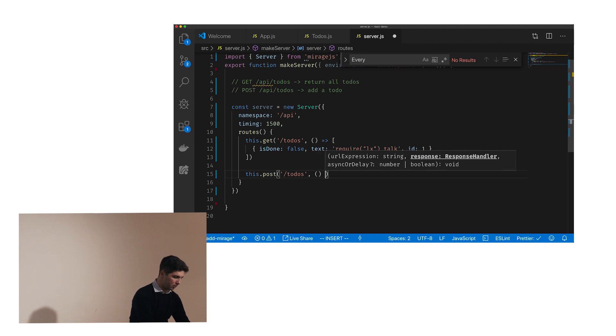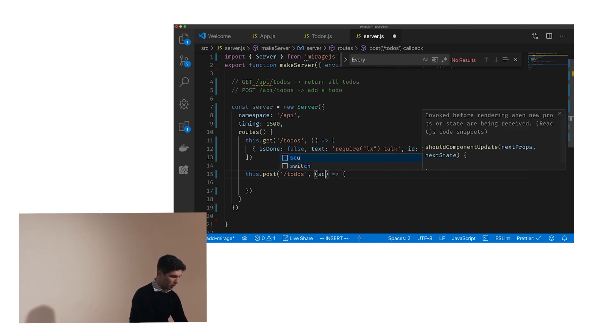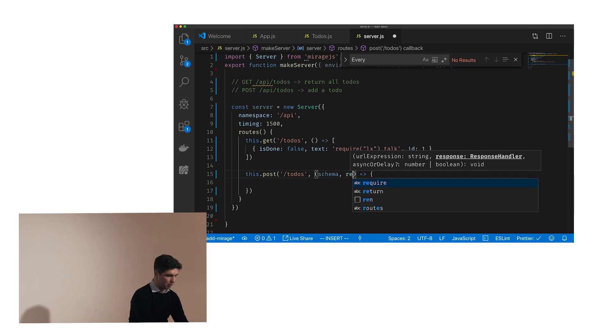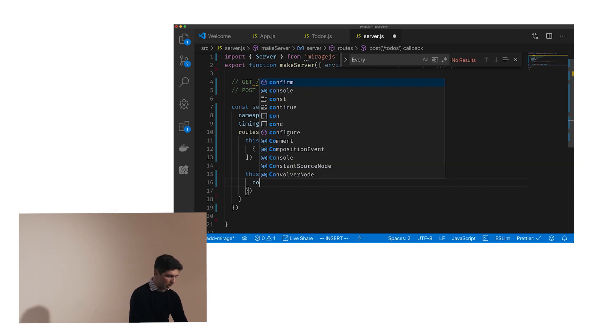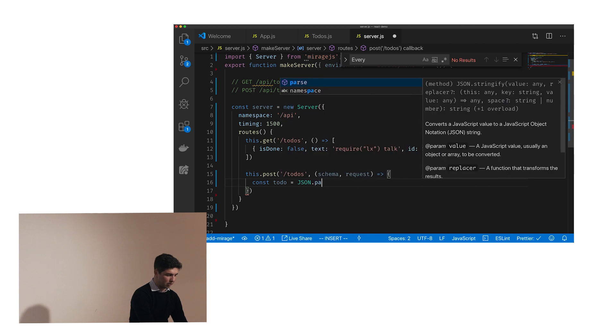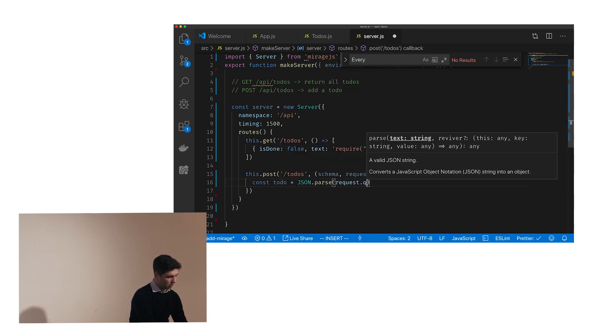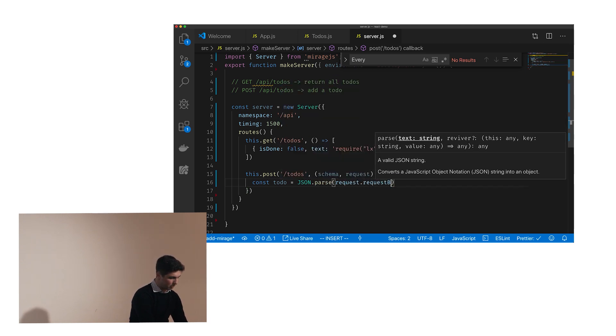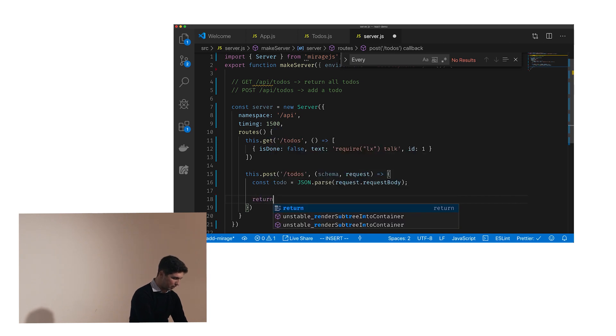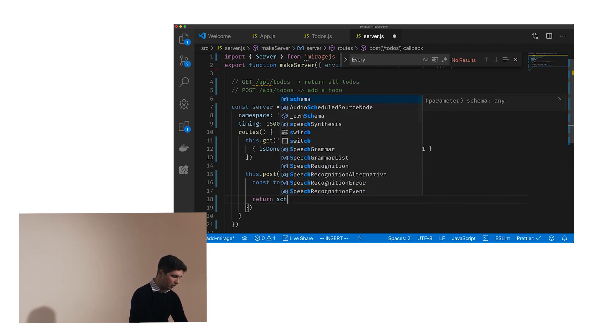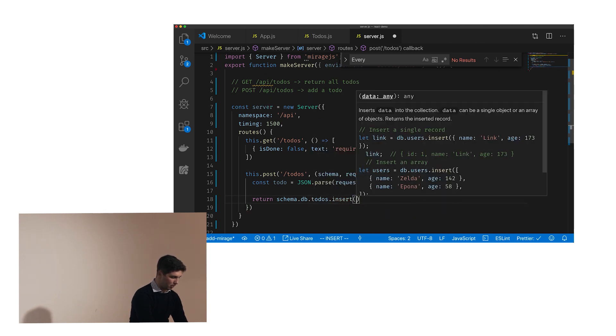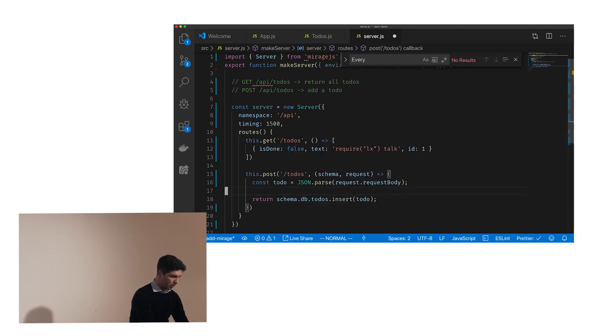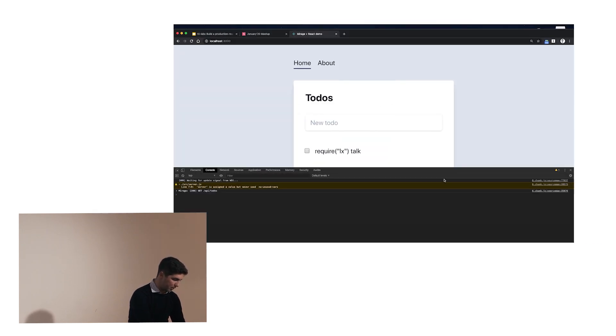And for this, let's do it the same way. Post slash to-dos, a callback, and here we get the schema, that is the object that has the database from Mirage, and you get the request. And here we can just say, okay, so my to-do comes on the request body, so it's JSON parse the request dot request body. Bad naming, but that's life. And then you can just say schema dot db dot to-dos dot insert, and insert the to-do. And I think this is it, but let's see how that happens.